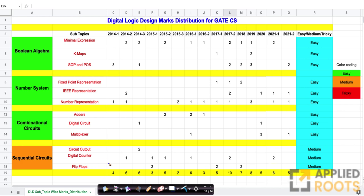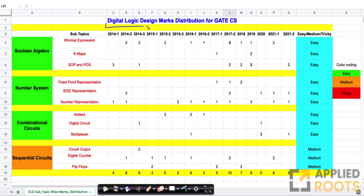In general, historically, if you see the data from 2014 — various papers from 2014 to 2021 — we typically observe five to six marks. There have been years like 2017 Set 2 where there were literally ten marks from digital logic design, but this is rarer. Digital logic design is a very, very scoring subject — fairly easy to score very good marks — and that's why it's one of the top subjects we recommend students cover early in their preparation.